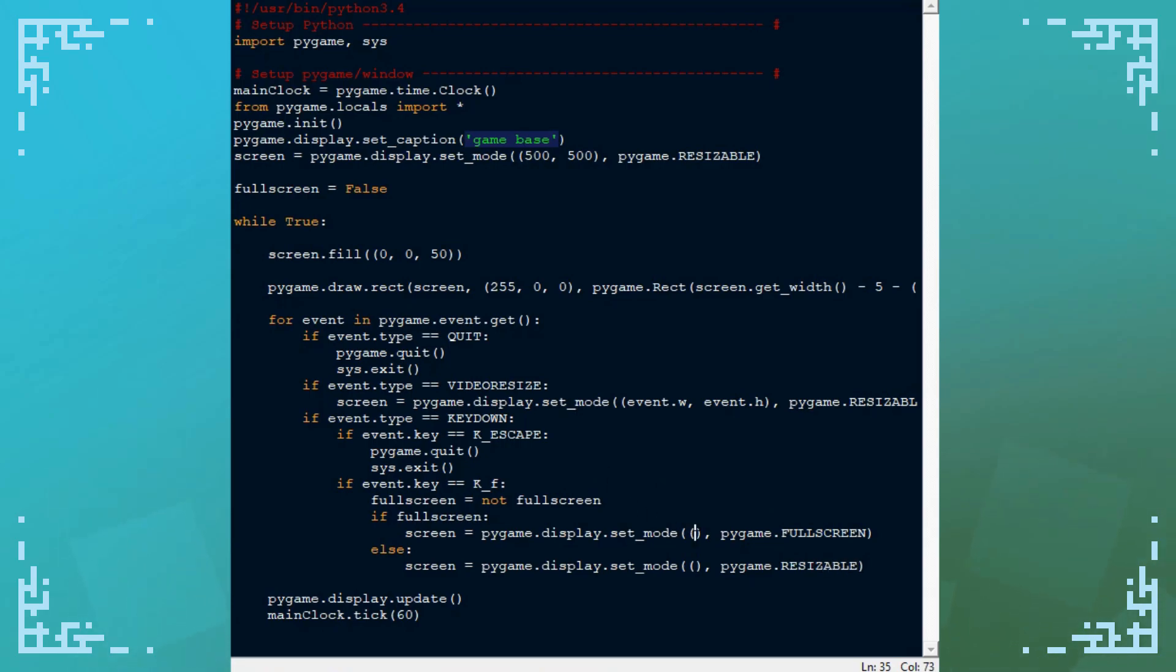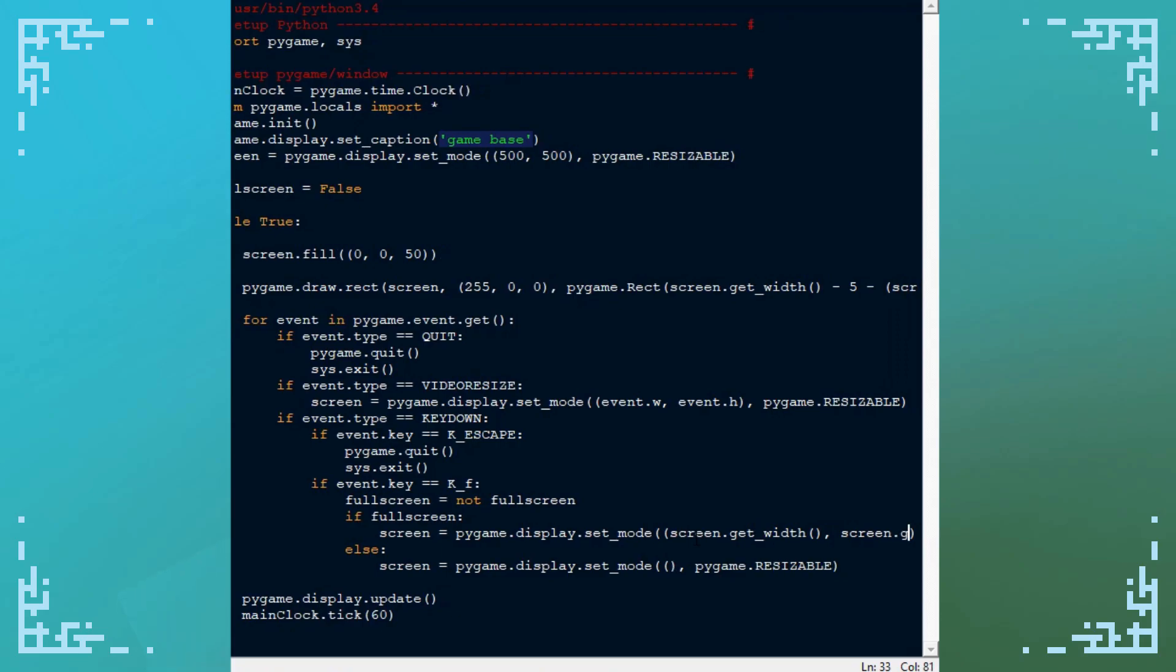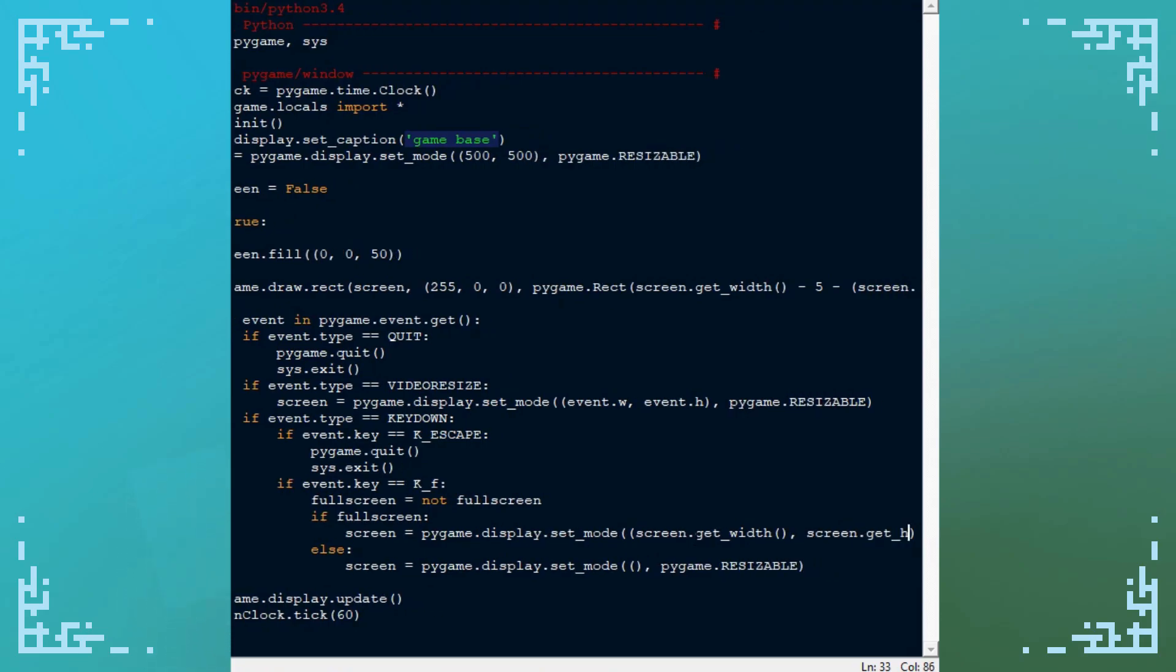For these resolution values, I'm going to do screen.get_width and screen.get_height. I'm just going to copy and paste this over.